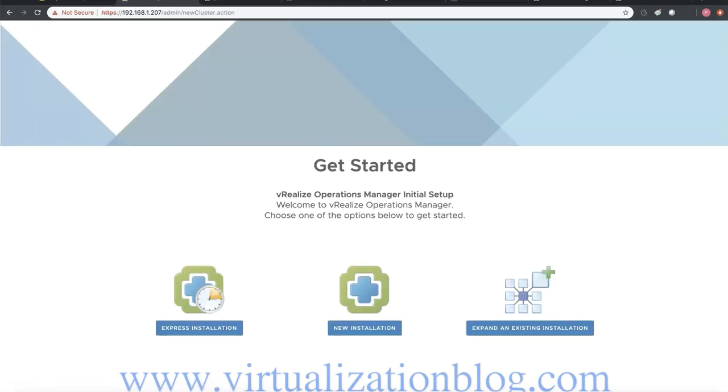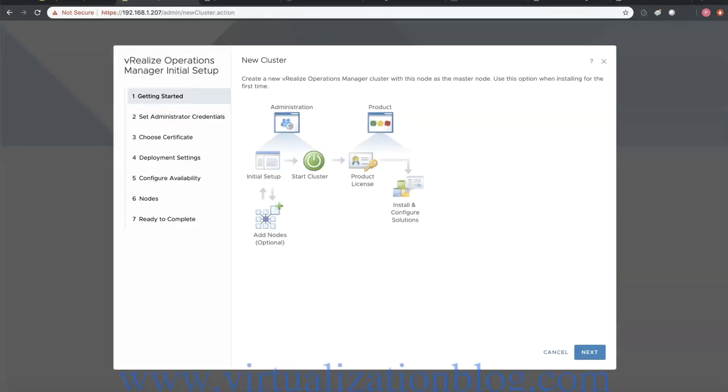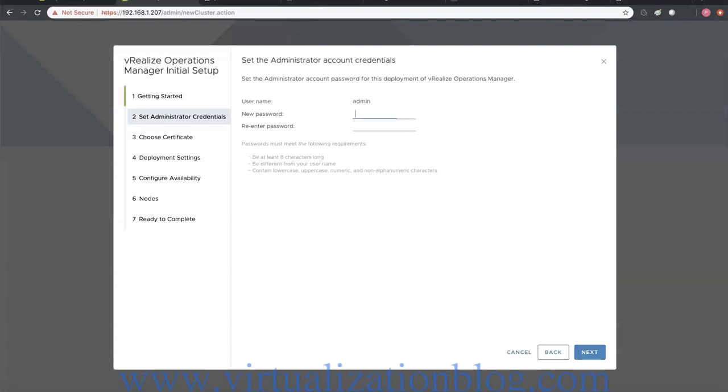As this is first node in the cluster, click on new installation. Type in the password you want to use to login vRealize Operations Manager admin console.